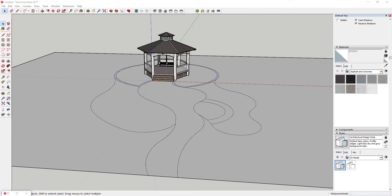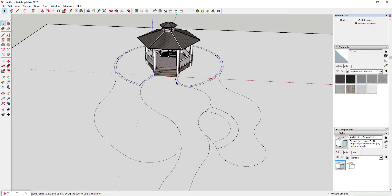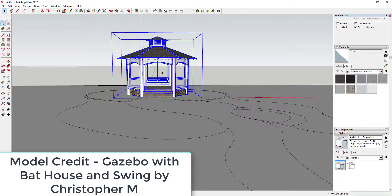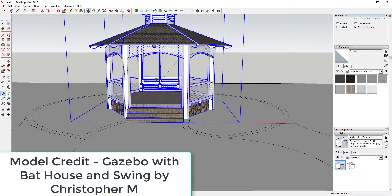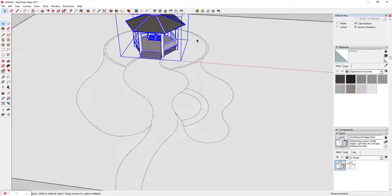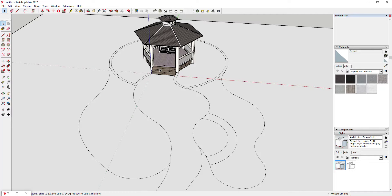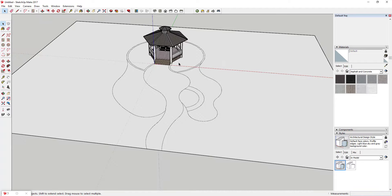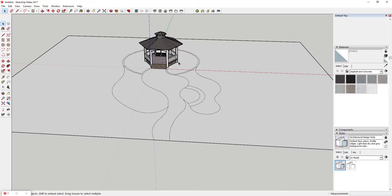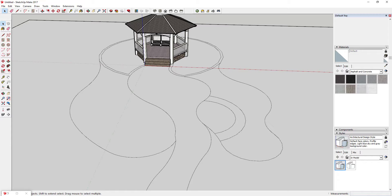I'm definitely not a landscape architect, so I'm not super good at designing landscapes or anything like that. But sometimes I do want to model things that have kind of a landscape feel to them — things like this gazebo. This model is one I downloaded from the 3D Warehouse: the gazebo with bat house and swing by Christopher M. Sometimes you find yourself wanting to model a backyard or a back deck, and you want to have plantings and other things to make it look more realistic.